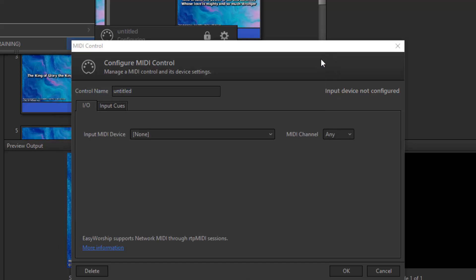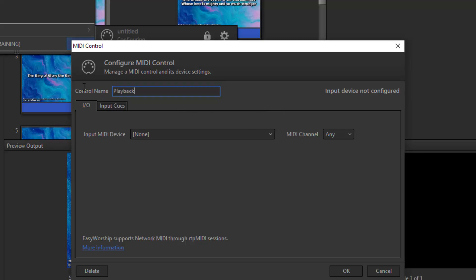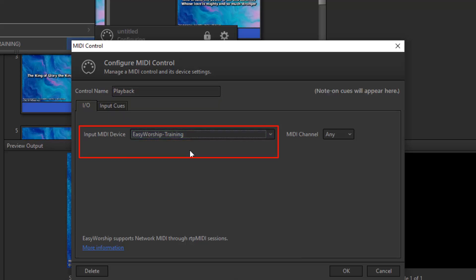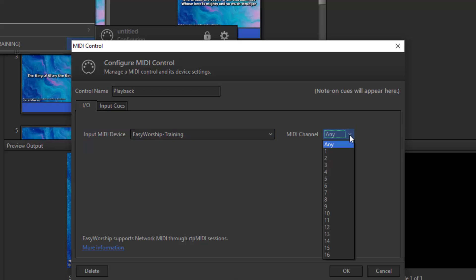In the MIDI control window, you can create a control name. The input MIDI device is going to be this PC, so click the dropdown and select your PC name. If you want to use a specific MIDI channel, select one here. Otherwise, leave it on Any and then go to the Input Cues tab.